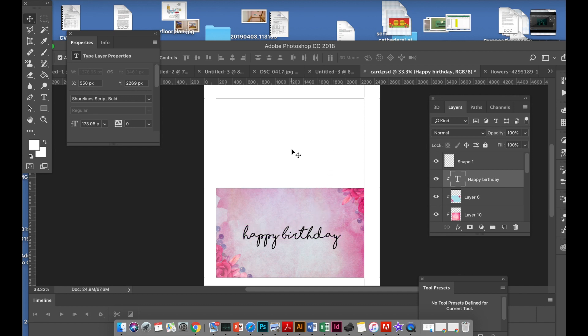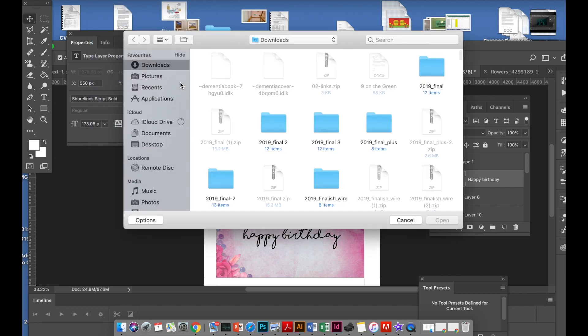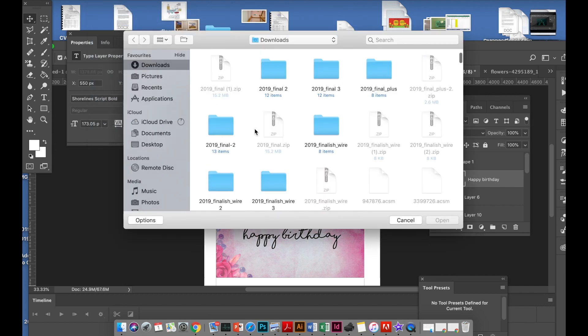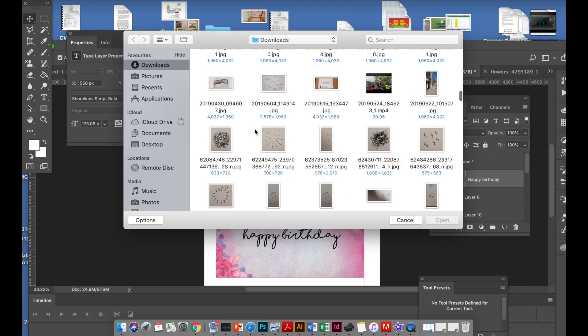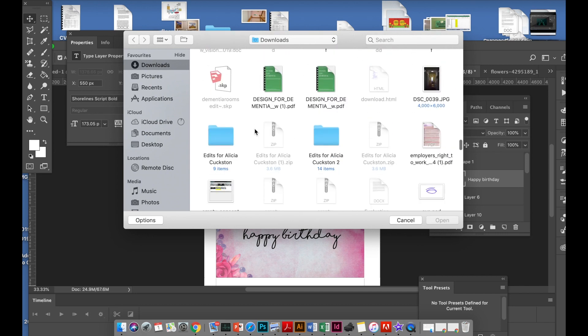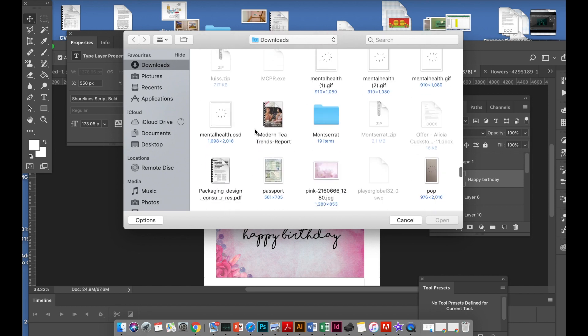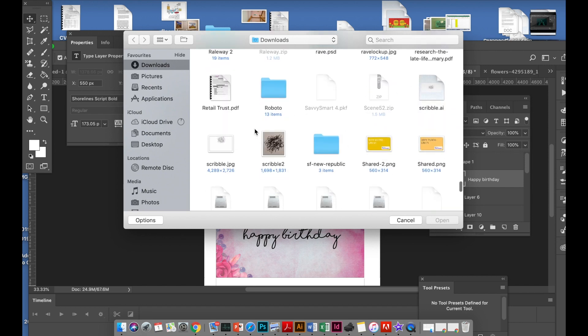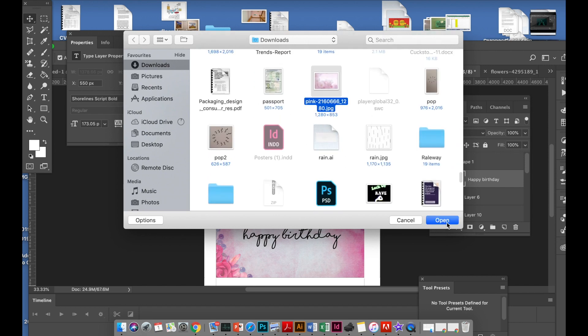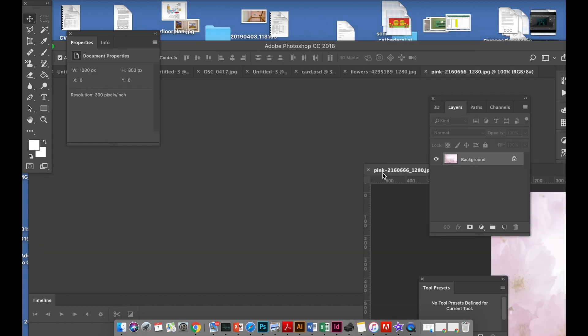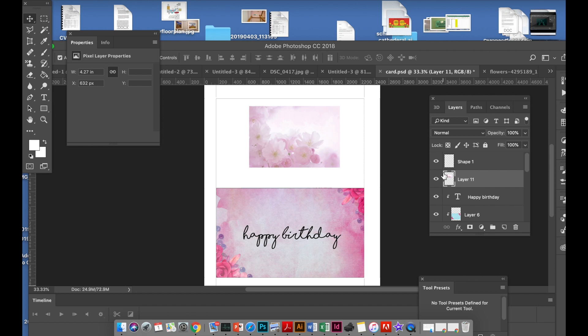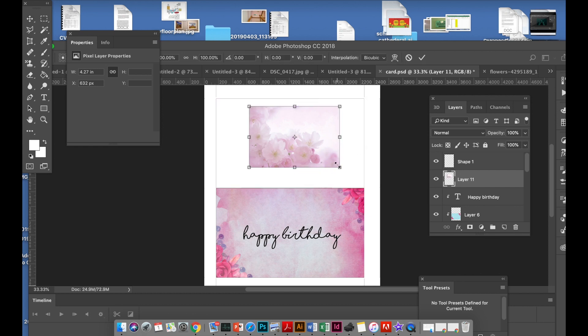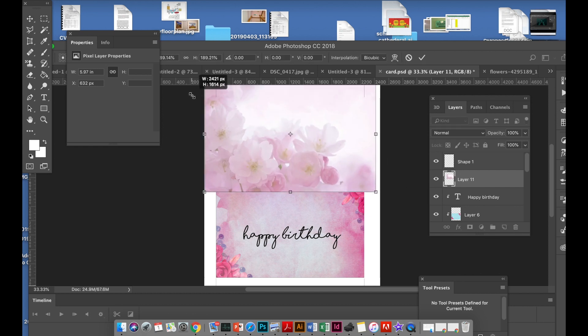Then I want to find a flowery background for the back of the cover, so we'll go File > Open. I'll put this on top and then Command+T to transform.